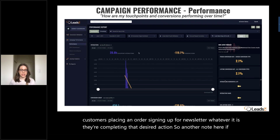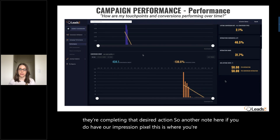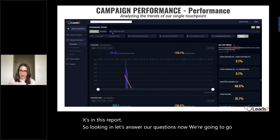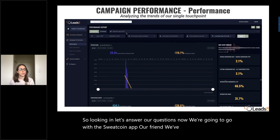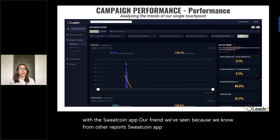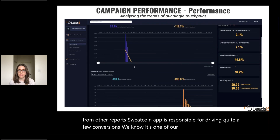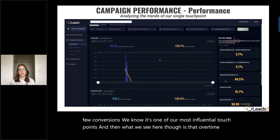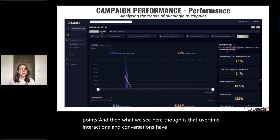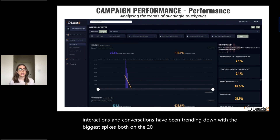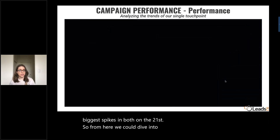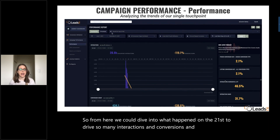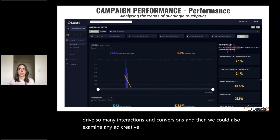If you do have our impression pixel, this is where you're going to see it — it's in this report. Looking at the Sweatcoin app, since we know from other reports it's responsible for driving quite a few conversions and is one of our most influential touchpoints — what we see here is that over time, interactions and conversions have been trending down, with the biggest spikes in both on the 21st. From here, we could dive into what happened on the 21st to drive so many interactions and conversions, and also examine any ad creative fatigue to understand why those are trending down.